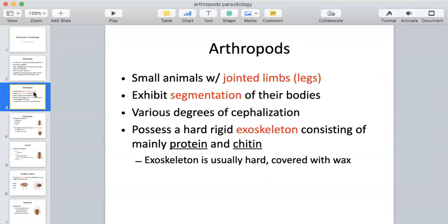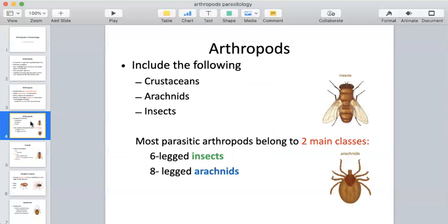The exoskeleton is made up mostly of protein and chitin. It functions as a protective outer shell covering — usually hard and covered with wax. You've seen this before on different insects, and it also includes crustaceans and similar organisms that also have this hard exoskeleton.